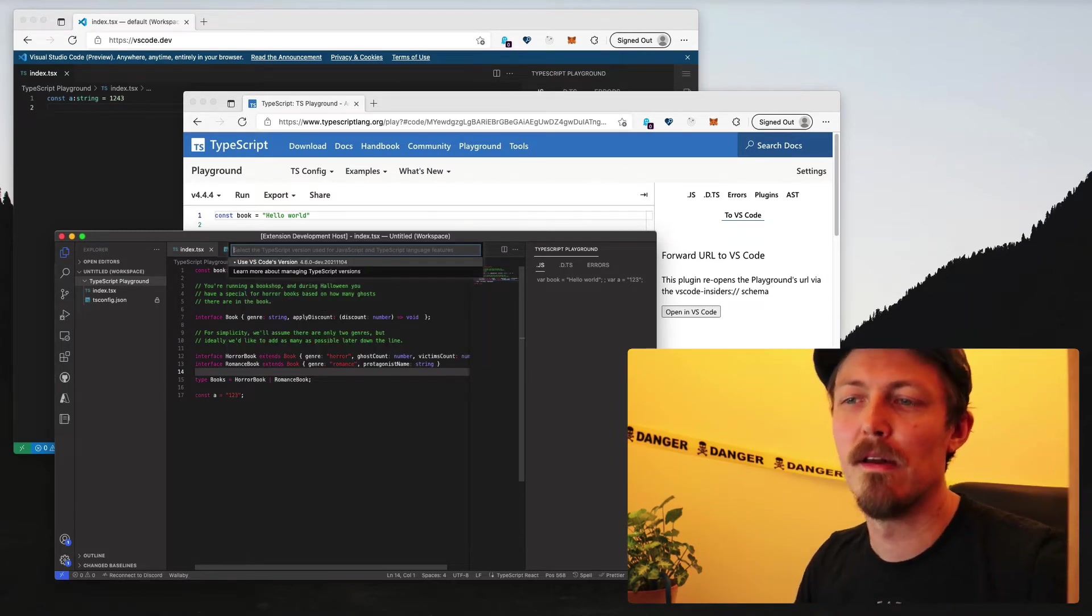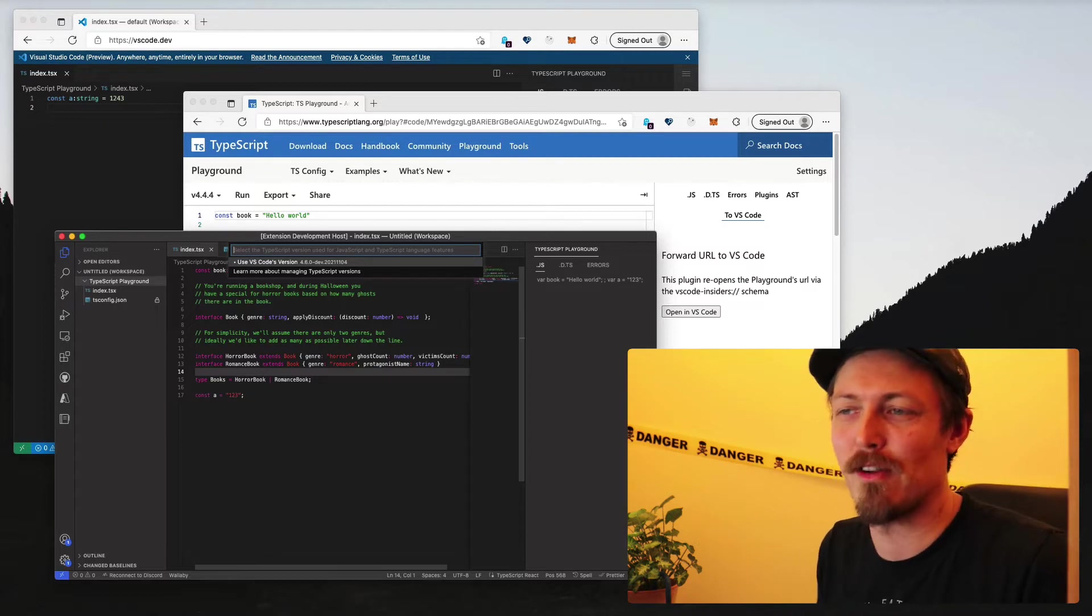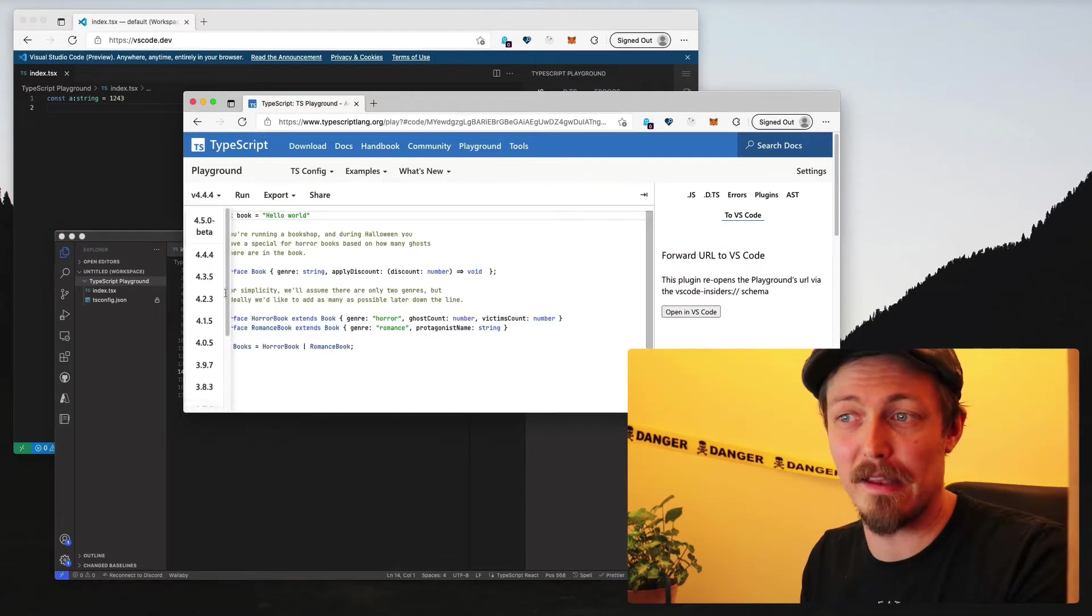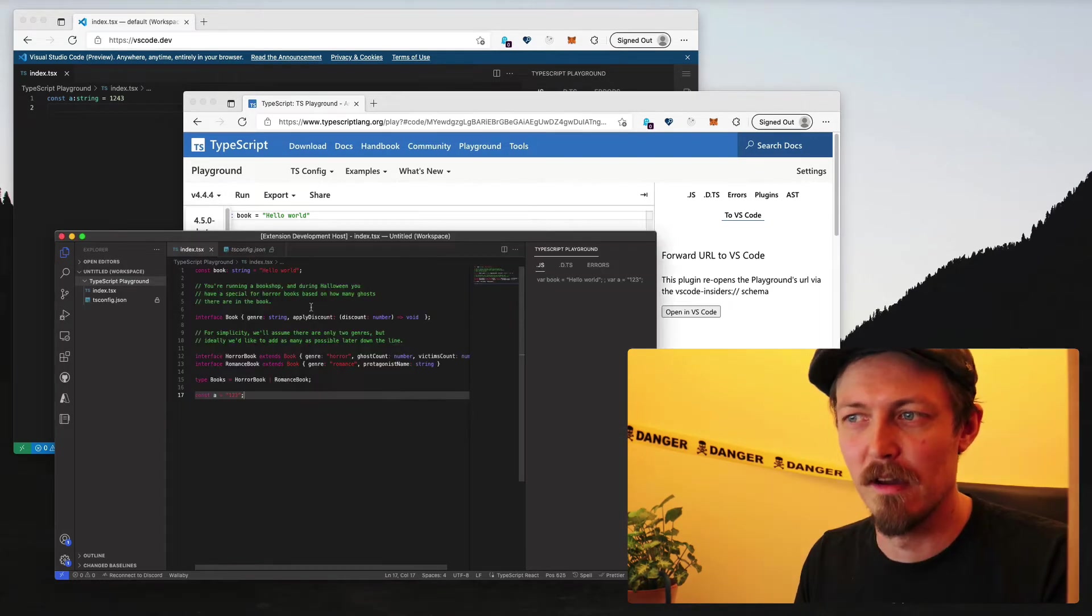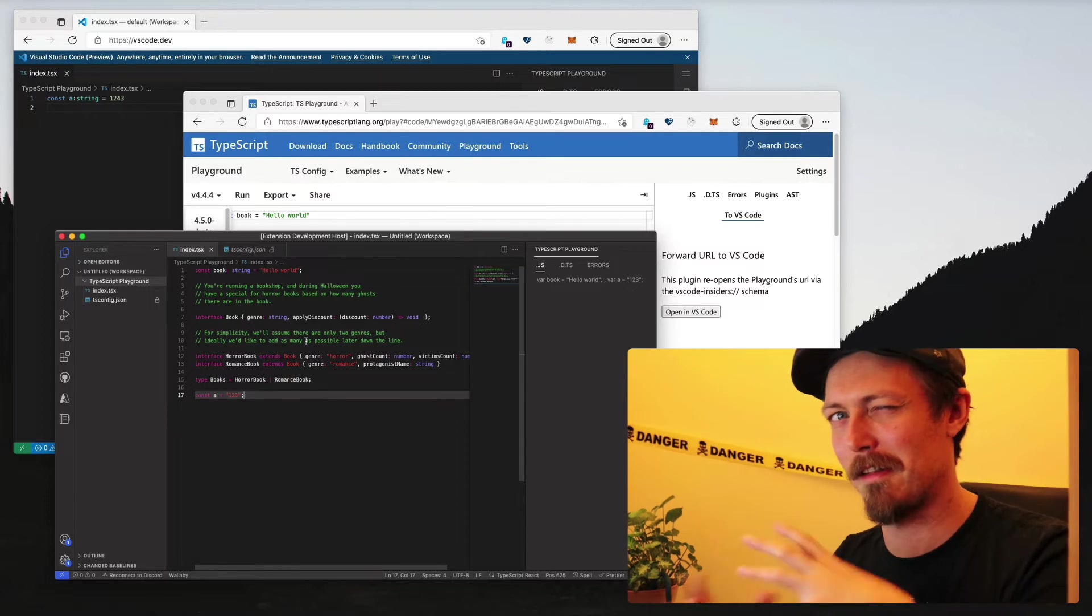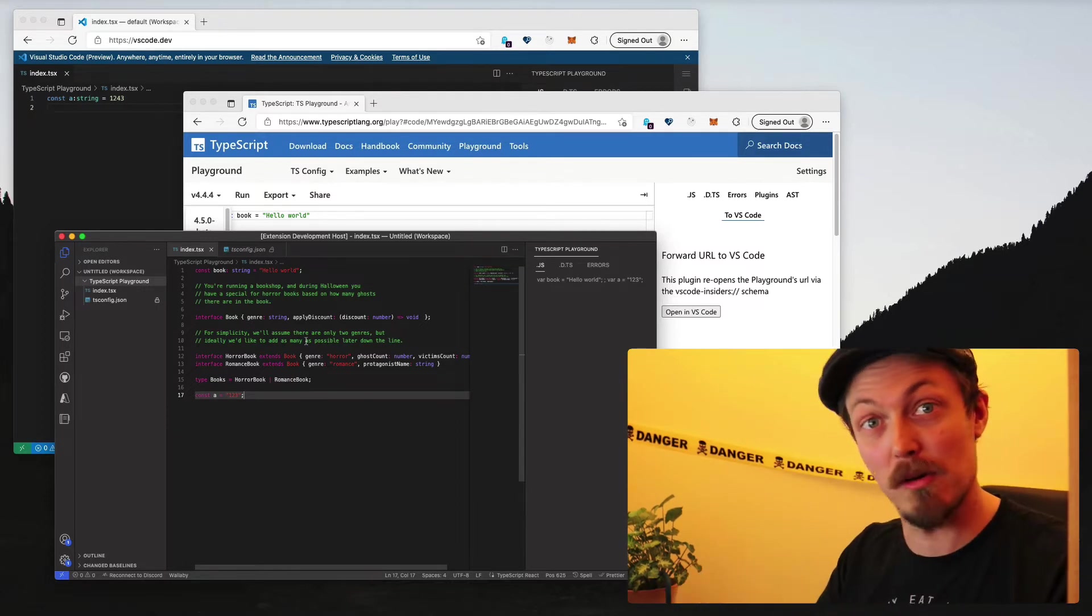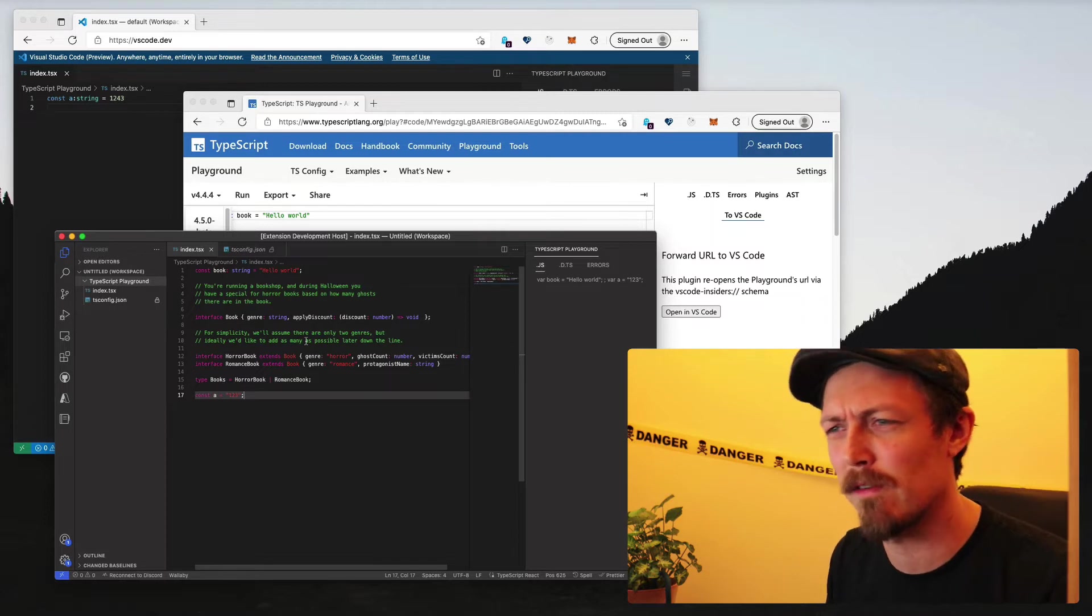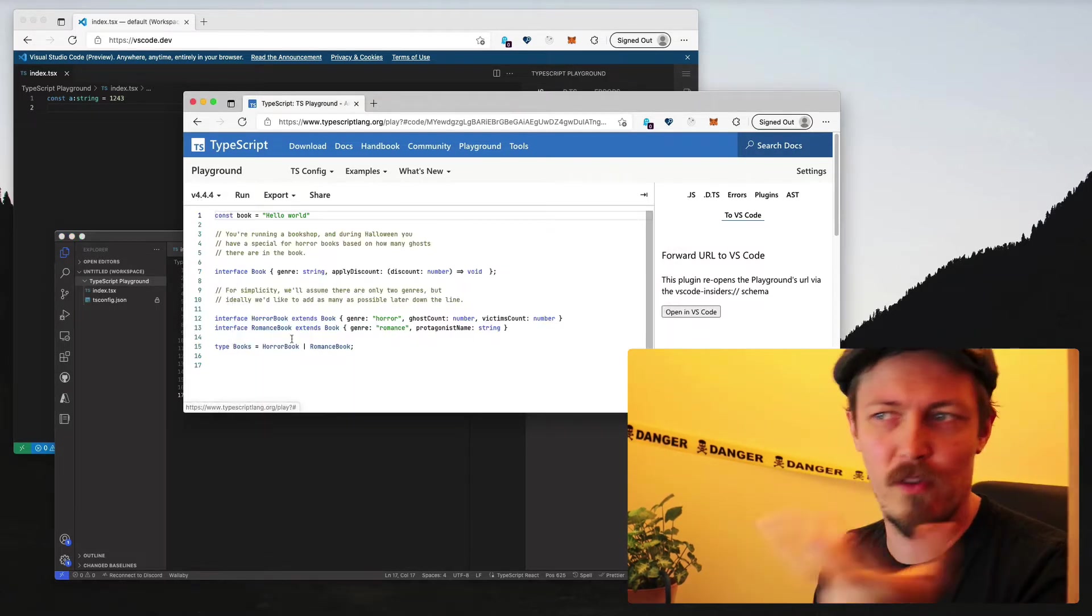And we can have it so that this extension can tell the TypeScript extension, hey, these are all the supported versions. So this is that list that you would see in here, basically. And then that would then tell the official TypeScript extension inside VS Code, hey, this is the version of TypeScript. This is the URL. We tested running it through JS Deliver and that worked out pretty well. So we're fine with that.